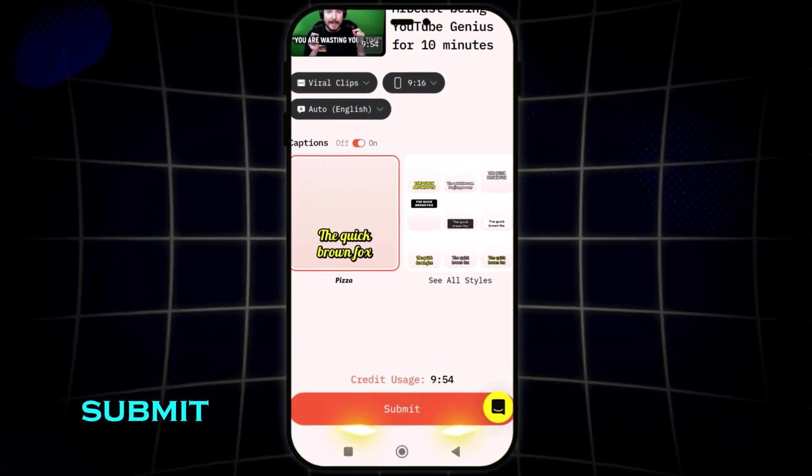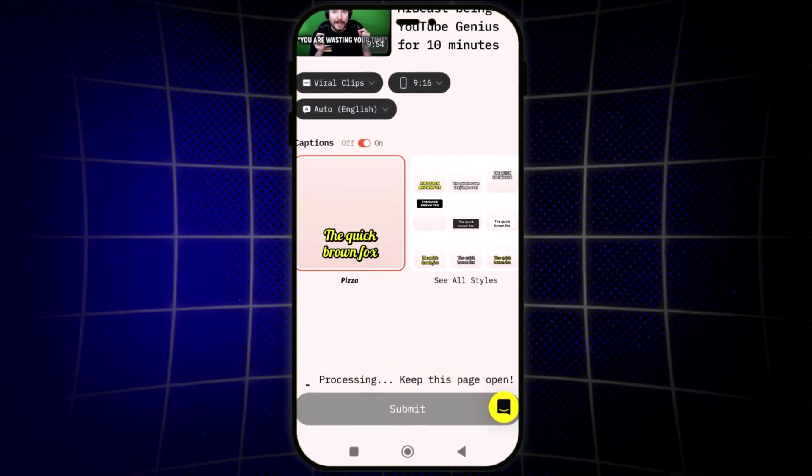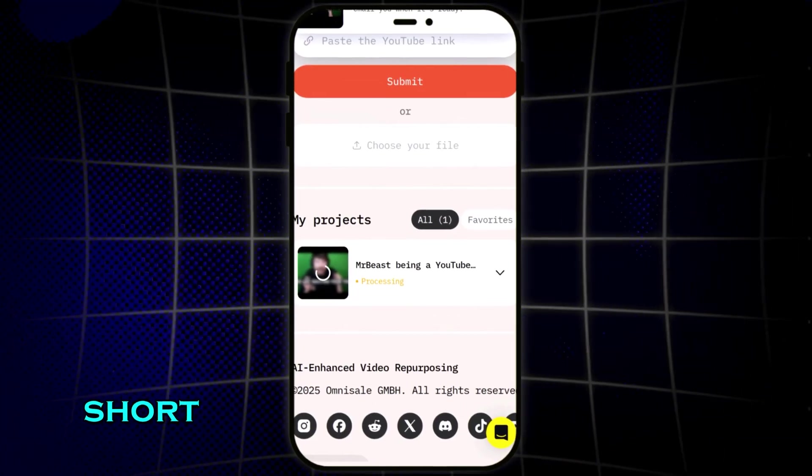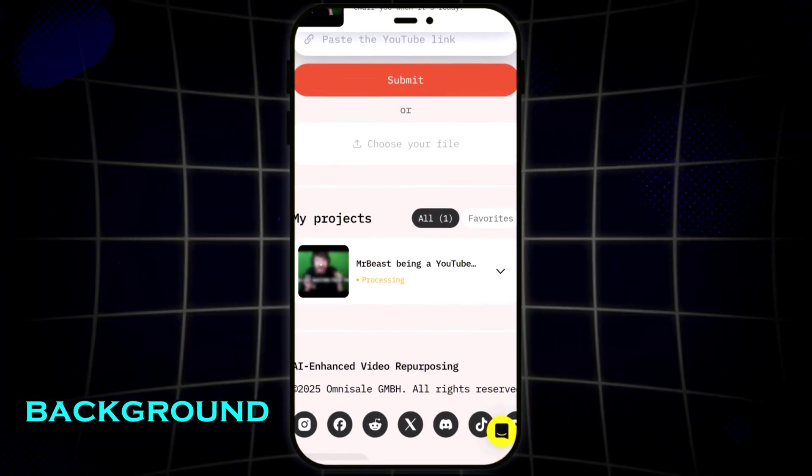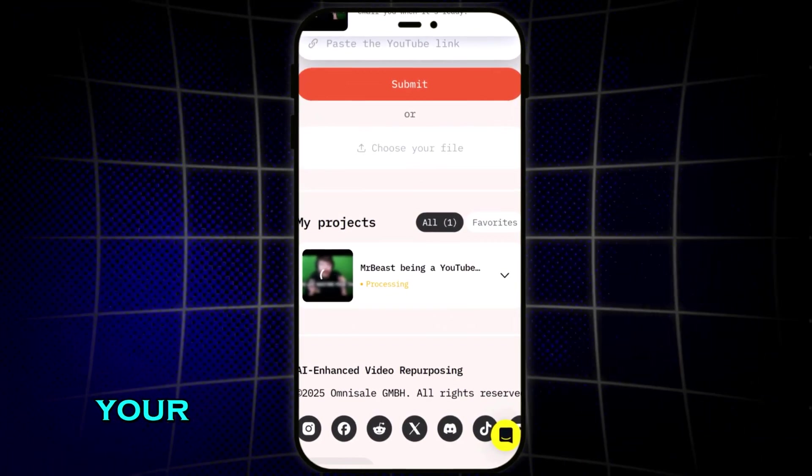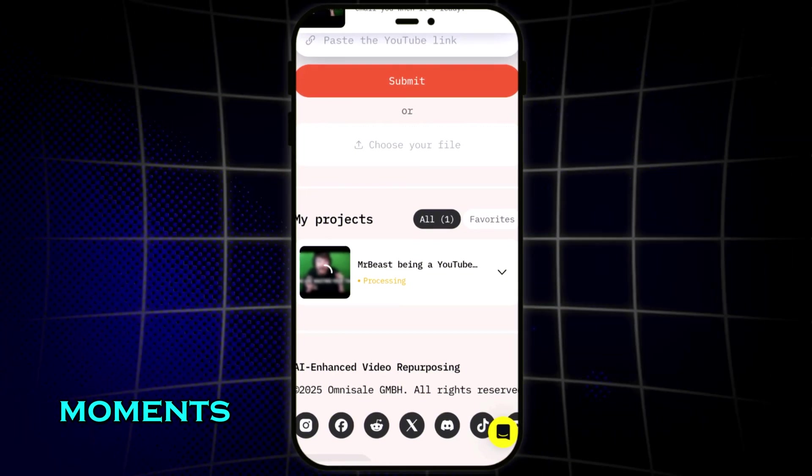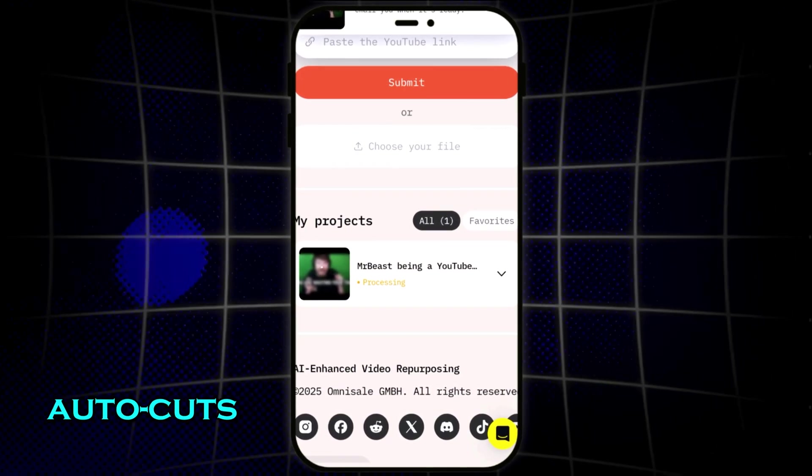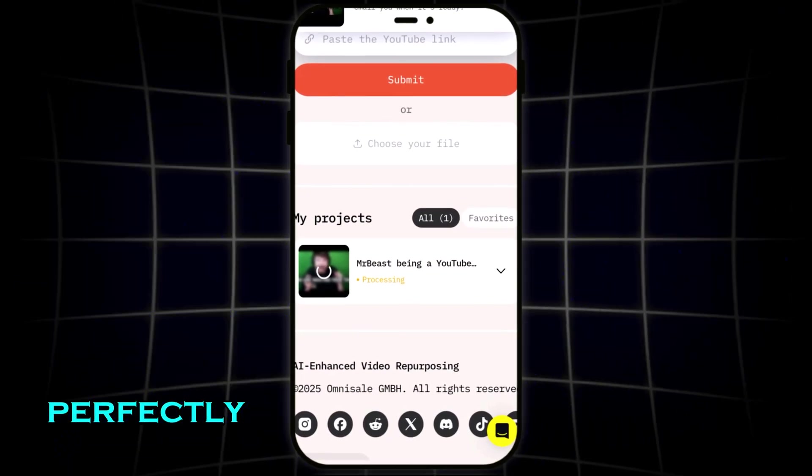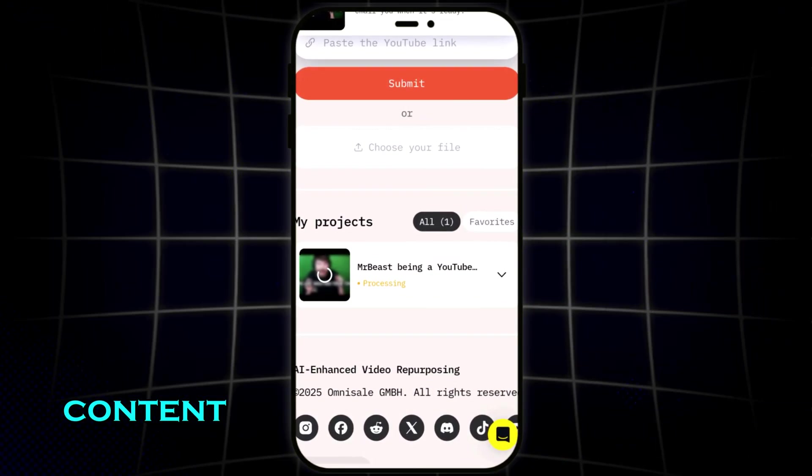Now, just hit submit and let the AI generate your short clips in the background. It analyzes your entire video, detects the key moments, and auto cuts everything perfectly for short form content.